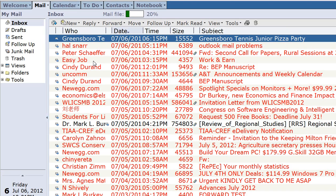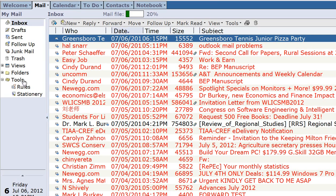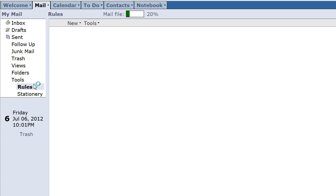Now first, to forward all the messages, log into your iNotes here and then you want to go down to tools here on the left hand side and then click rules. We're going to create a rule to forward all the new messages that come in.